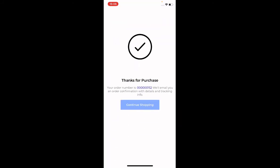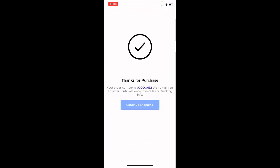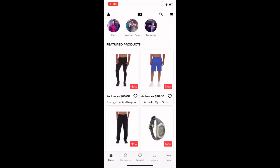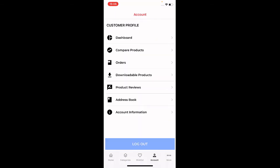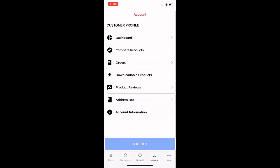After placing the order, I can tap Continue Shopping or go to my Account and then the Orders section. Here I can see the newly placed order number 152 for $65. That's how you can place orders using the Magento 2 mobile application on an iOS device.